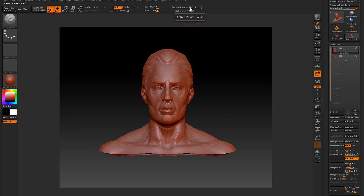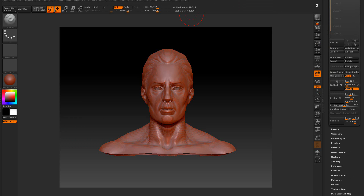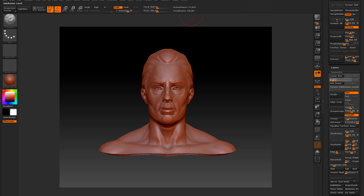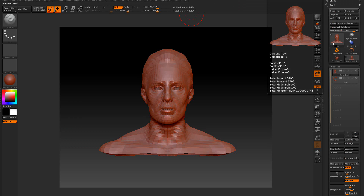The head is selected, you can see right here, and at the highest subdivision level we're running a little over 56,952 polys. If we go down to the geometry, we are running at 3,562.